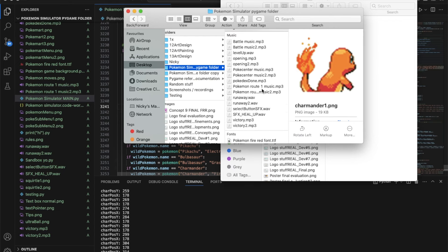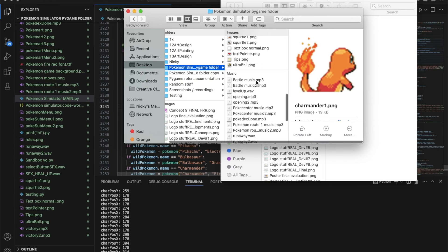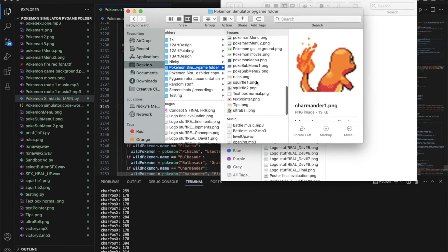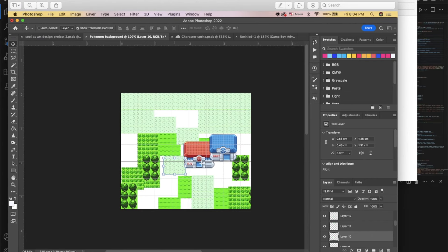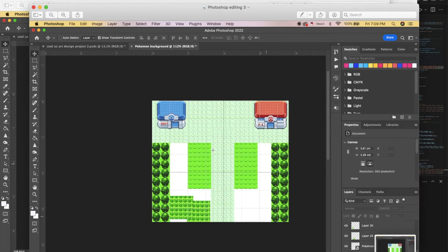Here's a screenshot of my Photoshop editing when I was editing the Pokemon map. Here's another screenshot, I was putting them all together trying to map out where everything would go.